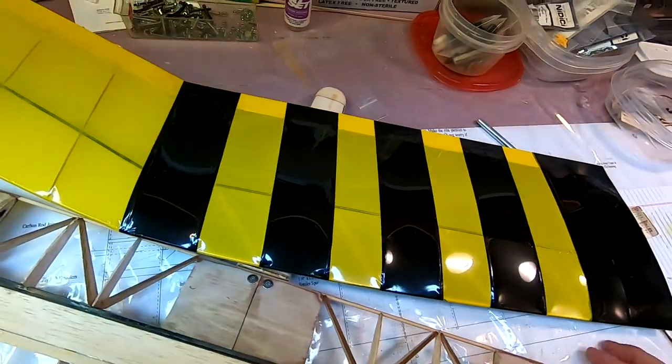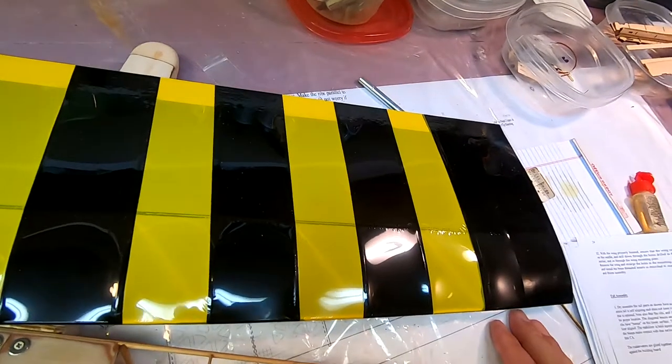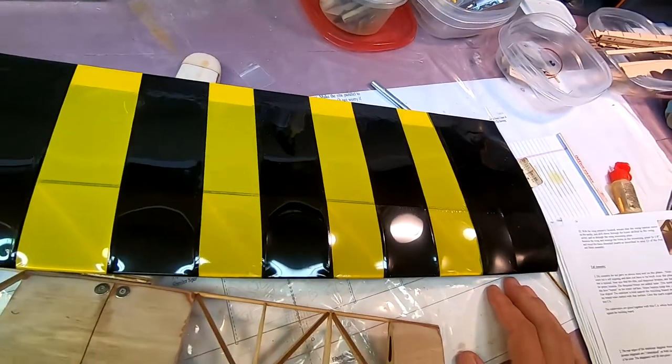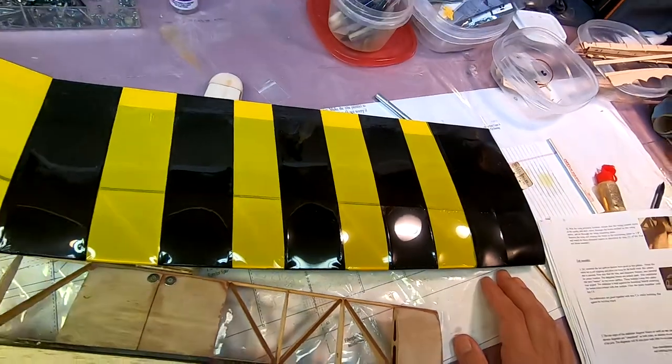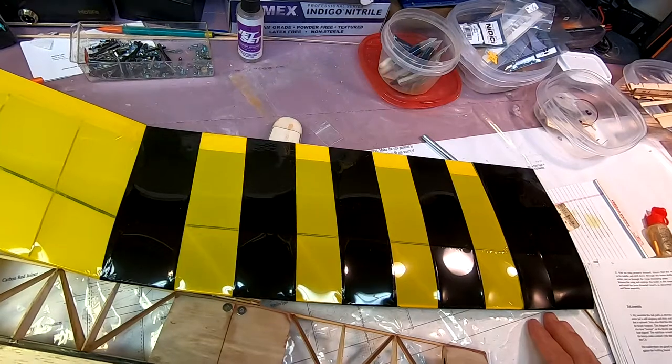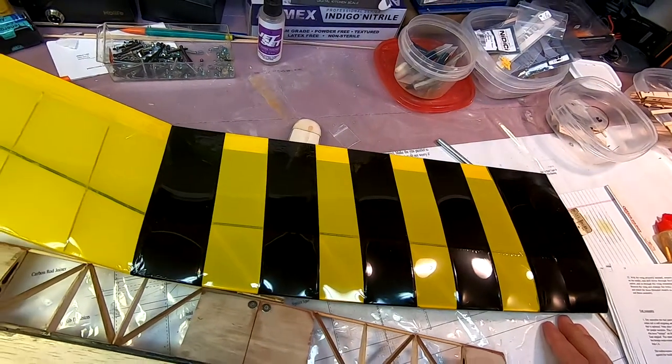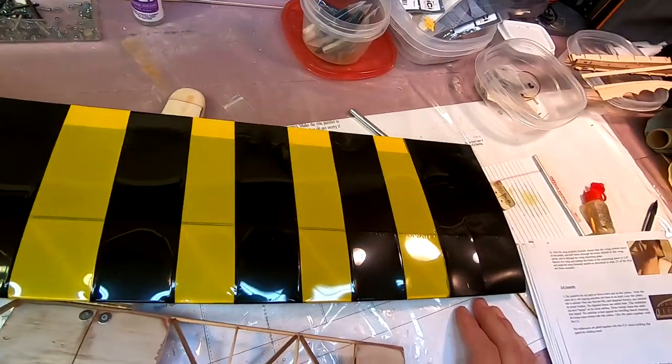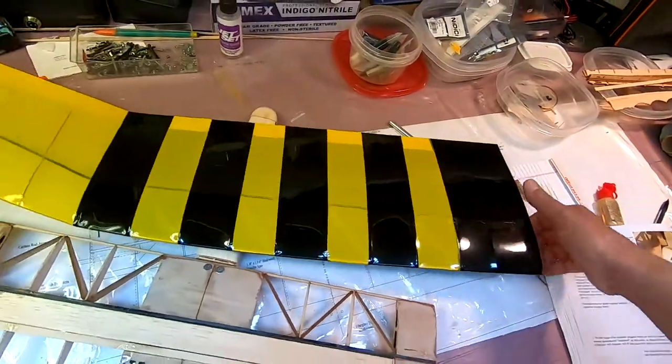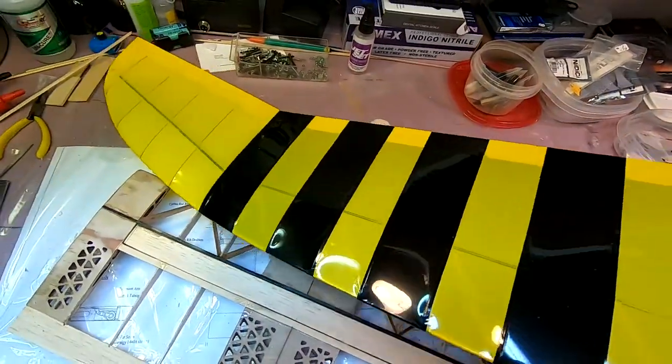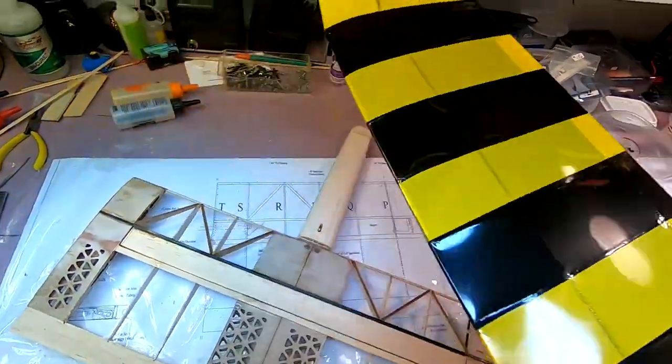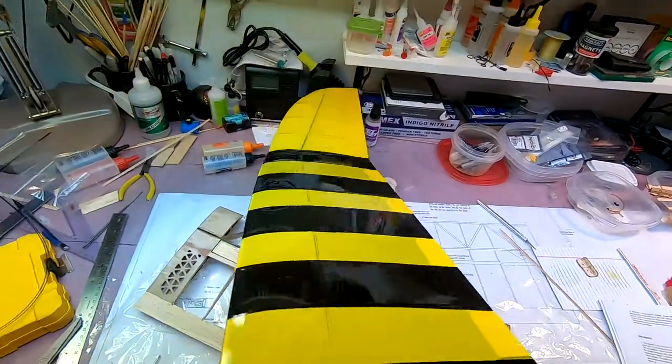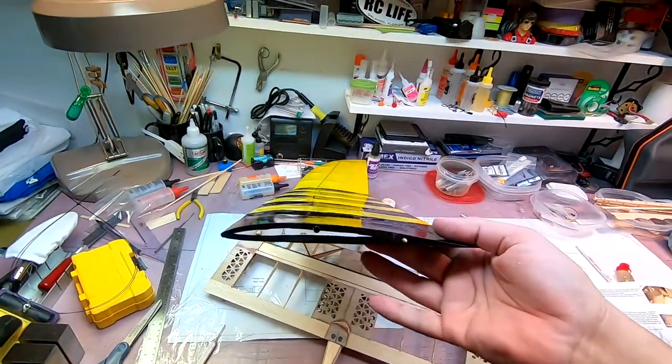And then you might have to even pull it off. This is probably the most difficult covering I've ever worked with as far as iron-on coverings go. But at the same time it makes a great result.